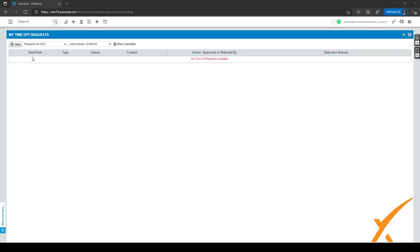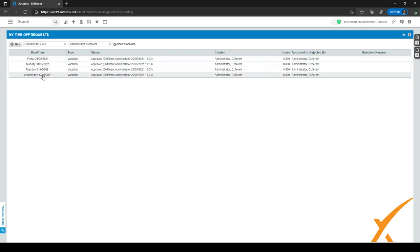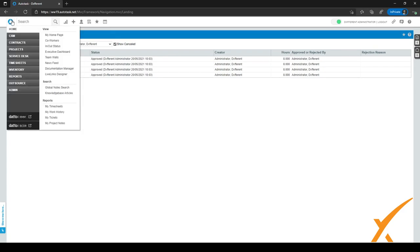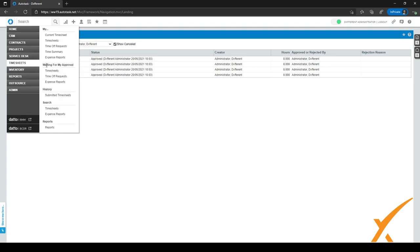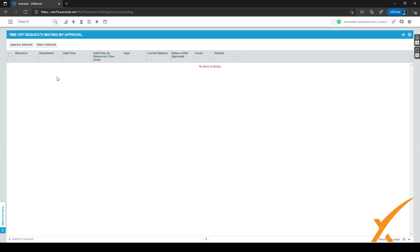My manager will get to see this time off request. As you can see, it will be added in my list of time off requests for this year — I can also view previous years or go to next year. For the manager, they go to the hamburger menu in the top left corner, go to timesheets, and go to time off requests under waiting for my approval. They can approve each time off request by selecting them all or individually and clicking approve selected or reject selected. After that, the employee will get an email saying either the time off request has been approved or rejected.